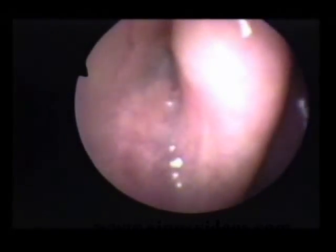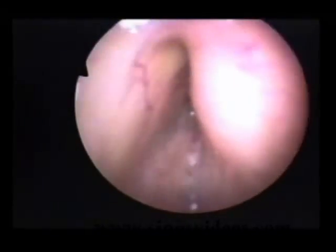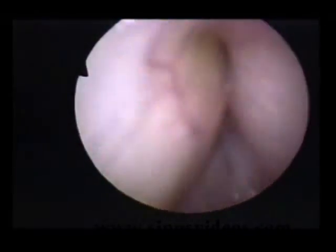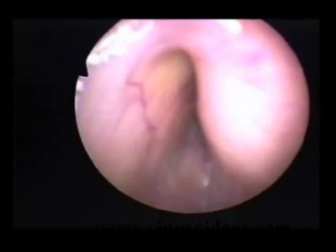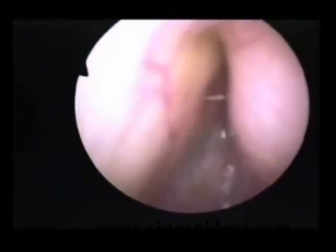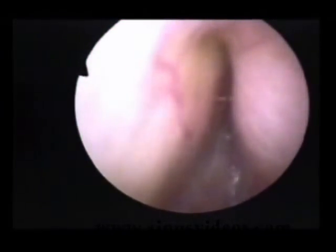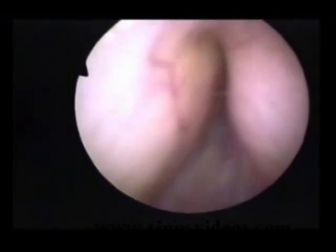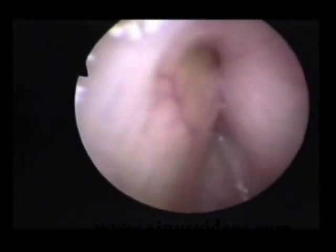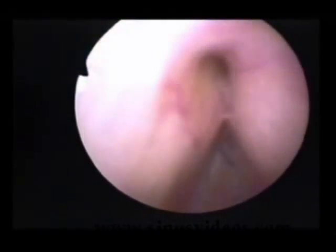This is a right eustachian tube demonstrating hyper-contraction of the tensor veli palatini, seen on the right in the lateral wall. Just at the moment when the tensor should be dilating the eustachian tube, we see tremendous bulking up of the muscle and paradoxical obstruction of the eustachian tube lumen. Here seen in slow motion, there are deep folds in the muscle.